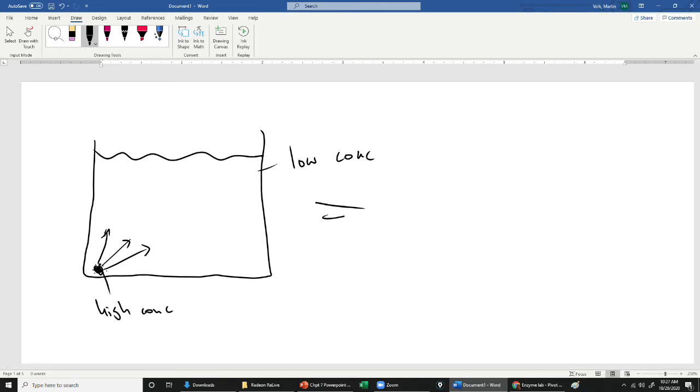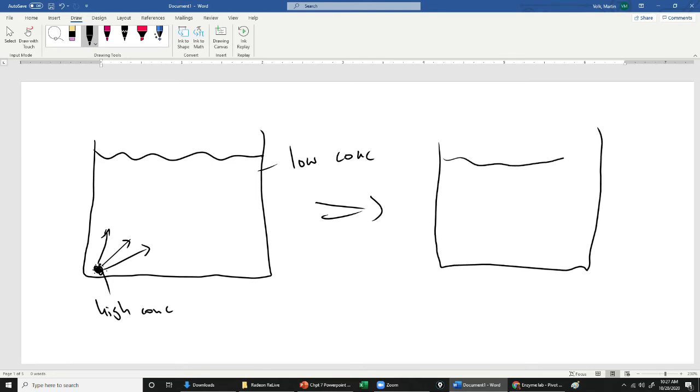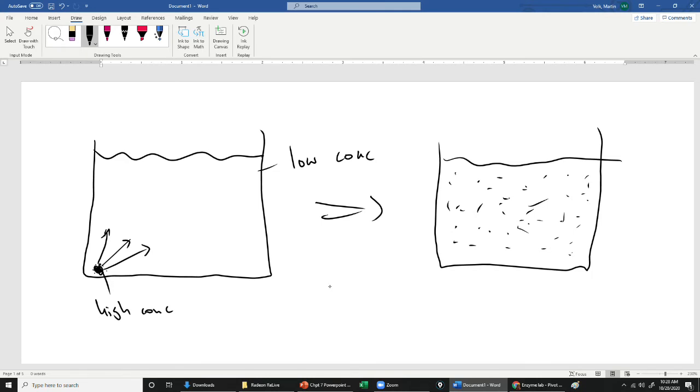Eventually, what's going to happen is this container is going to have the particles distributed equally. This might take a while. If you stir it or mix it up, it's going to go faster. If you just let it sit, this might take quite a while. Once they're evenly distributed, we say that's equilibrium, which means the concentration is the same all over the place.